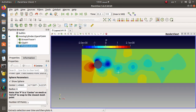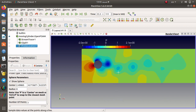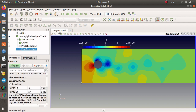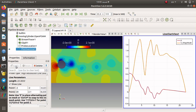The next filter is the plot over line. If you need to plot data over a specific line, you can use this filter. I select it and press apply — let's see what happens.